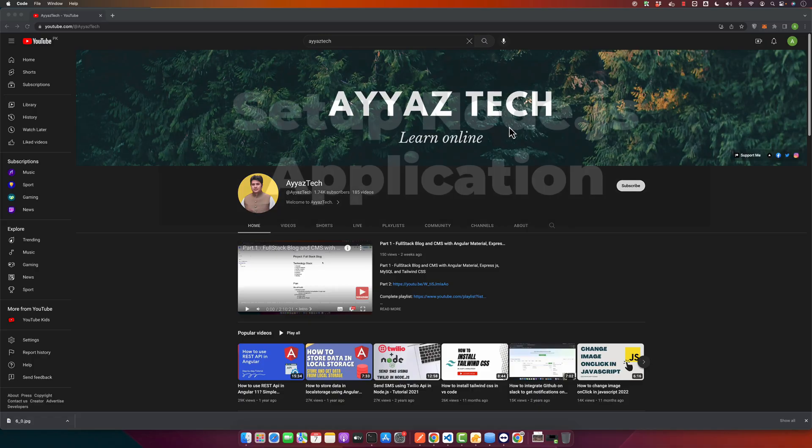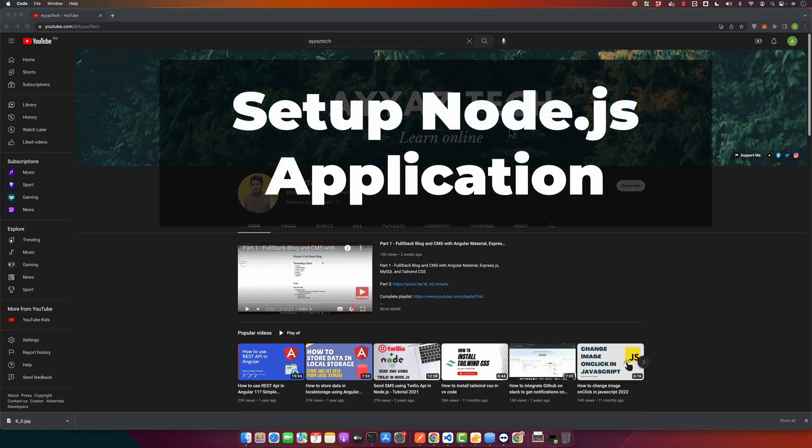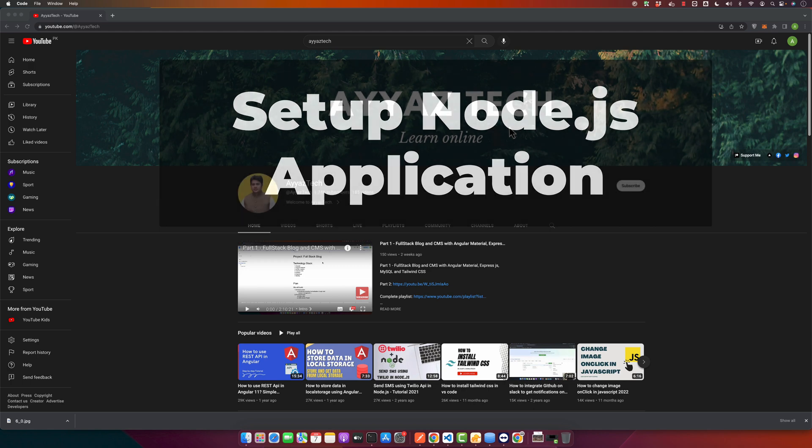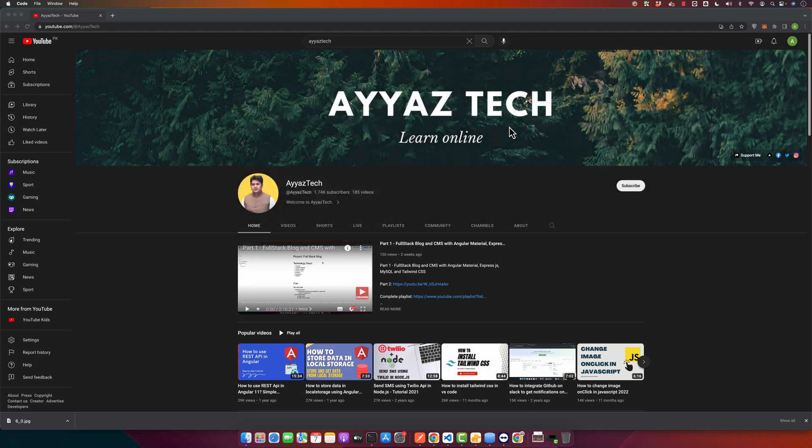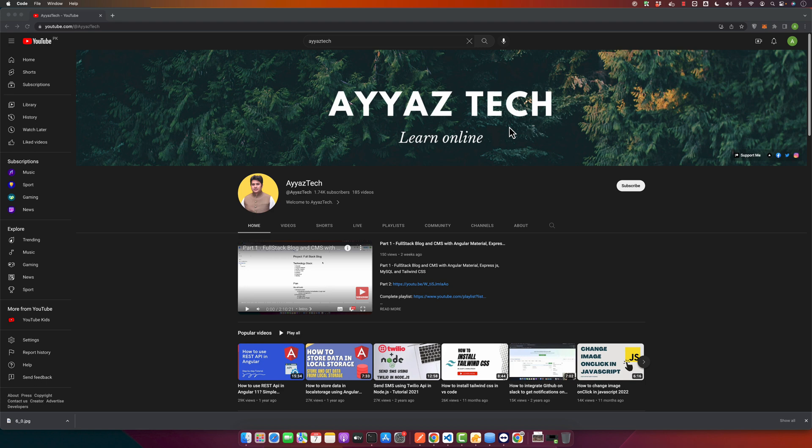First things first, we will be setting up a basic API using Node.js Express. Ensure you have Node.js installed on your system. If not, check out the links in the description for the installation guidelines.